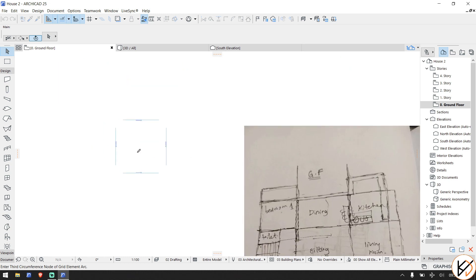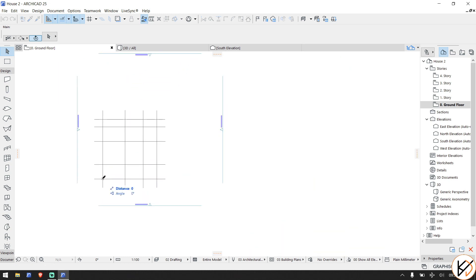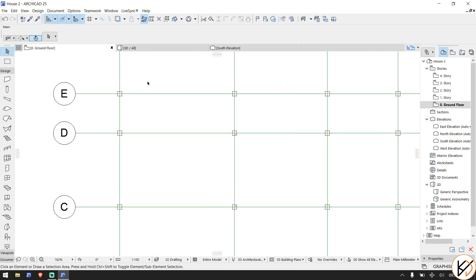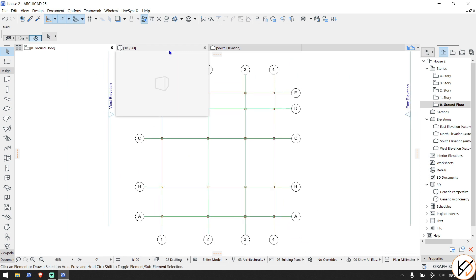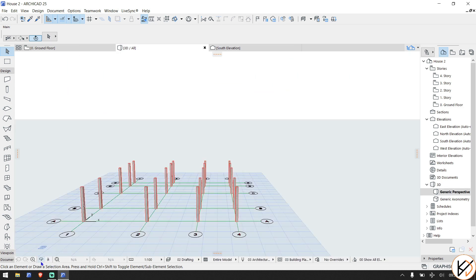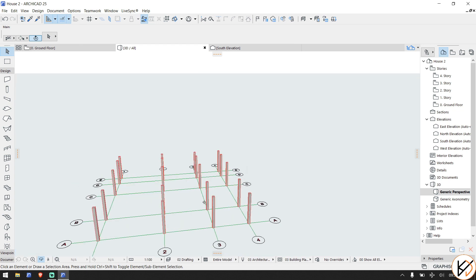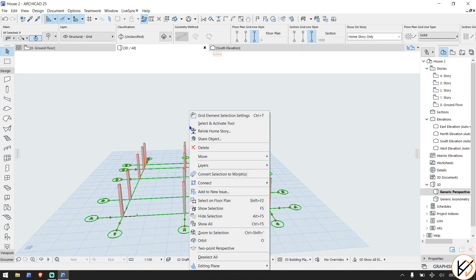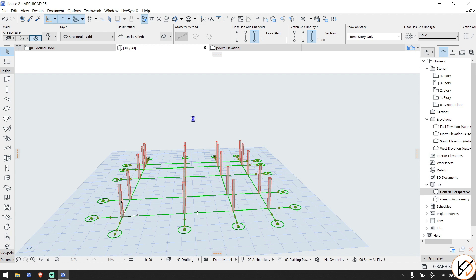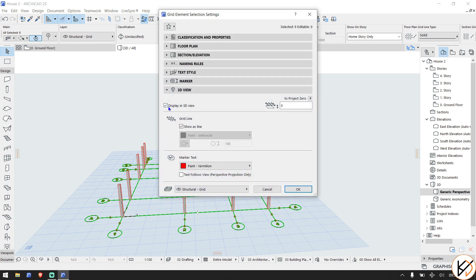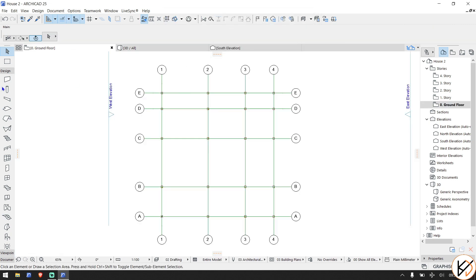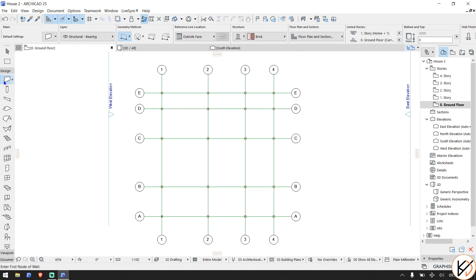You can see the grid is now visible and it's kind of matching our sketch. The columns have been placed at their respective positions — we'll remove some of them. When you hit the 3D button, this is what we have. You can switch off the grid in 3D by going to right-click > Grid Element Selection Settings > Display in 3D and unchecking it. For now, let's leave it.